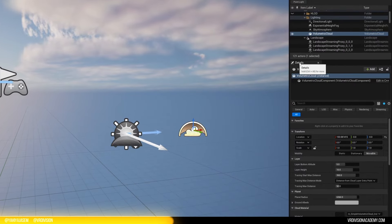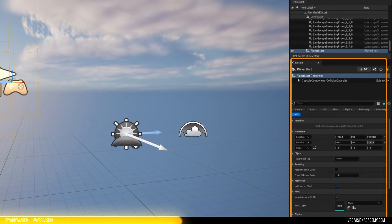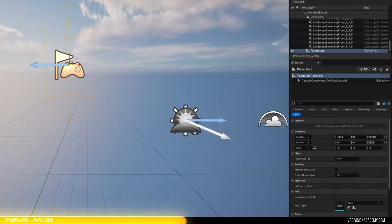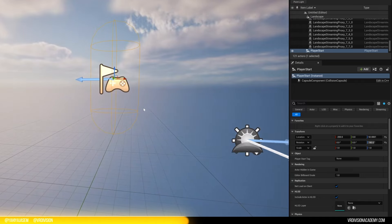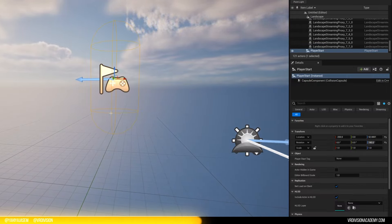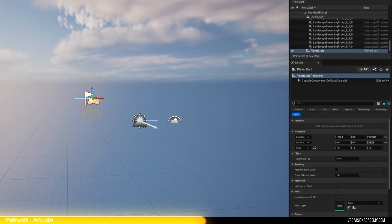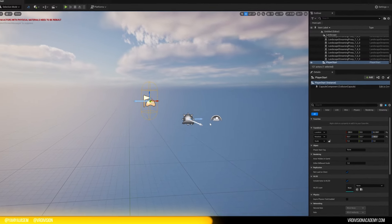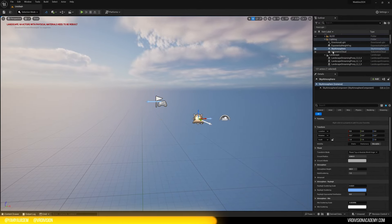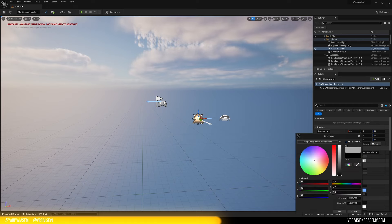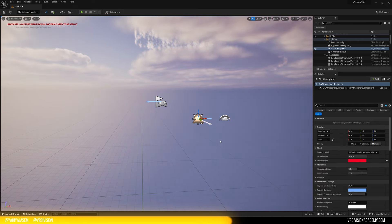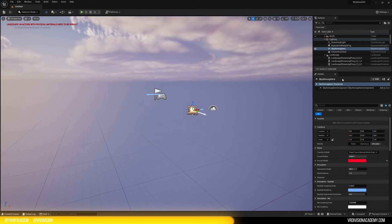we have below the outliner, the details panel. And this is context sensitive. This means every time you click on an actor and that actor maybe is the player start, it has some settings. That actor maybe is the sky atmosphere. It has some different settings that are related to the sky and so on.